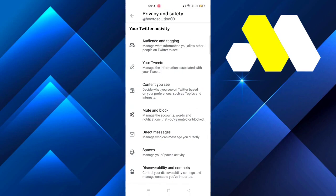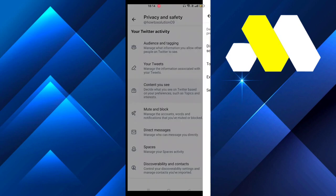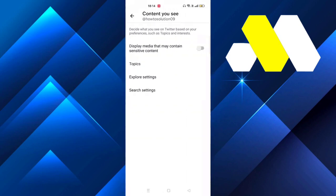After that, go to Privacy and Safety, and then you'll see Content You See, so click on that. Now it says display media that may contain sensitive content. If you don't want to see sensitive content, then turn it on, but if you want to see them, then just turn it off. And that is how you can disable sensitive content on Twitter.